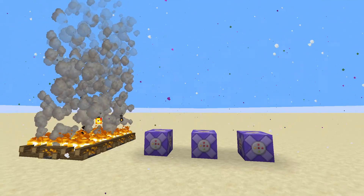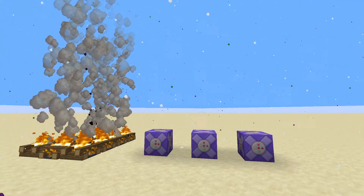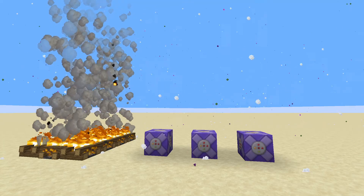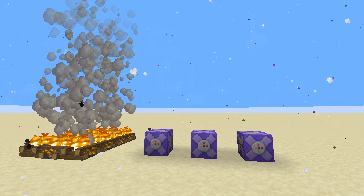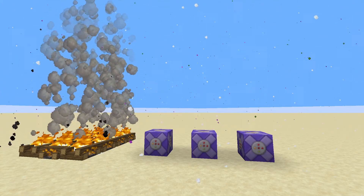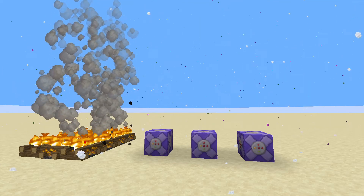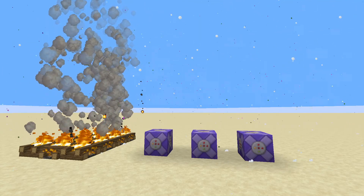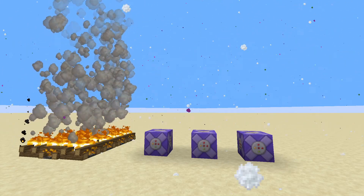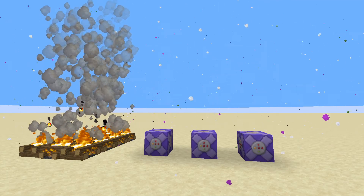Hello folks, Abfielder here, back with the next in my series of Tweakeroo videos. Today we're going to be looking at the disable particles tweak. If you need to know how to install Tweakeroo or Fabric, the link for that video will be in the top right-hand corner.